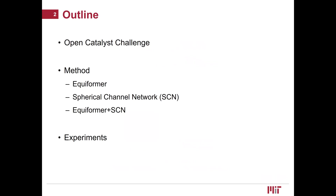Here's the outline of my presentation. First, I will briefly introduce the Open Catalyst Challenge. Second, I will discuss our method, which consists of three parts: Equiformer, Spherical Channel Network (SCN), and the combination of Equiformer and SCN. Finally, I will present some experimental results.